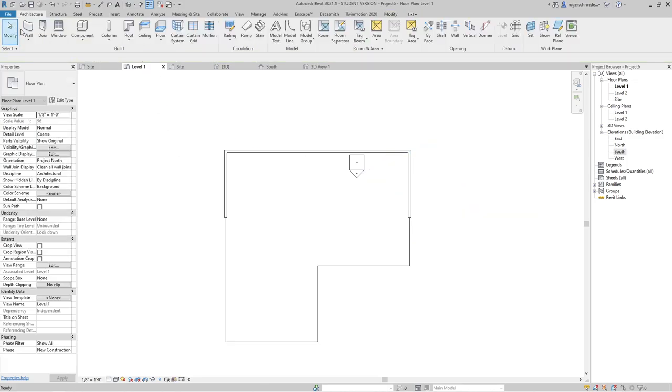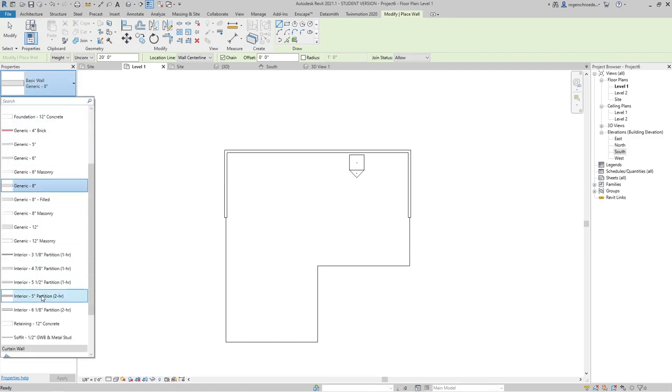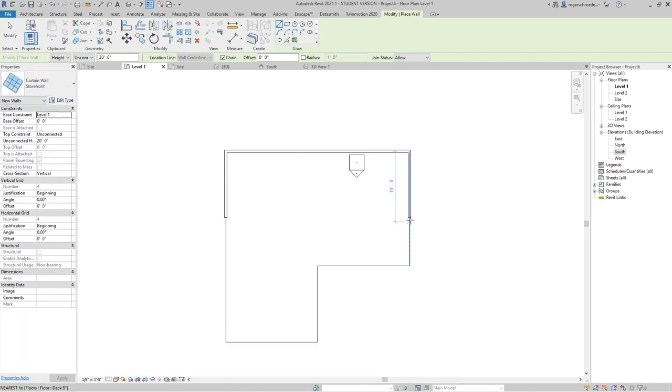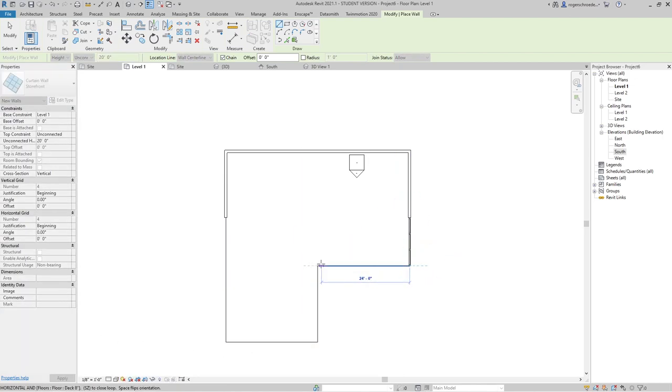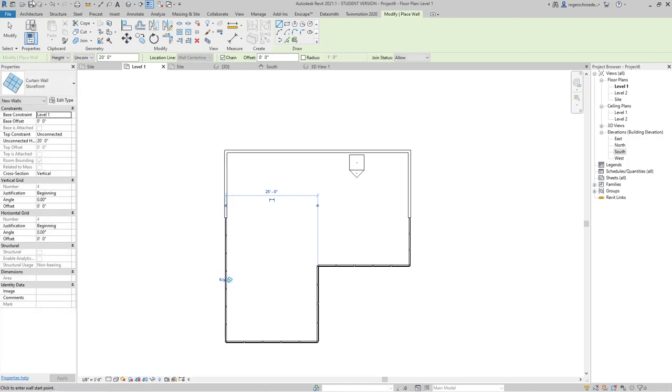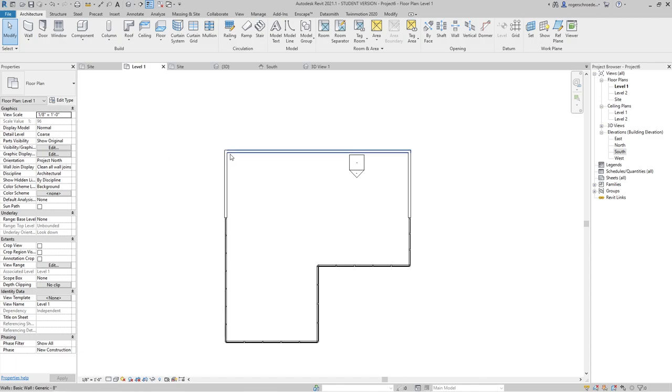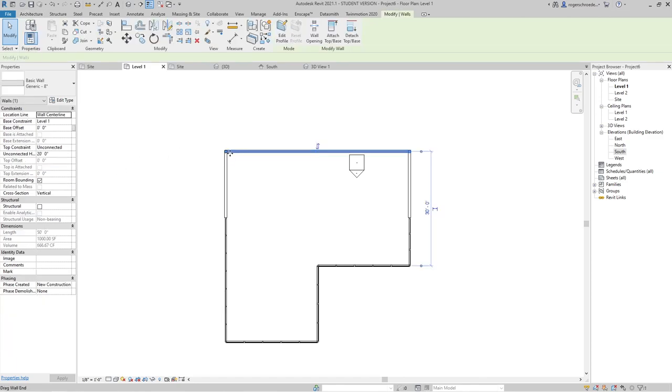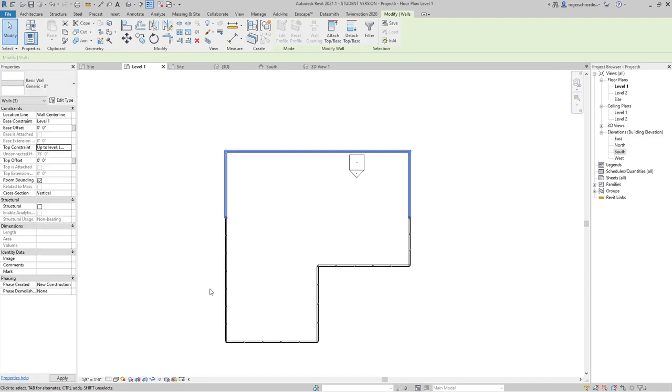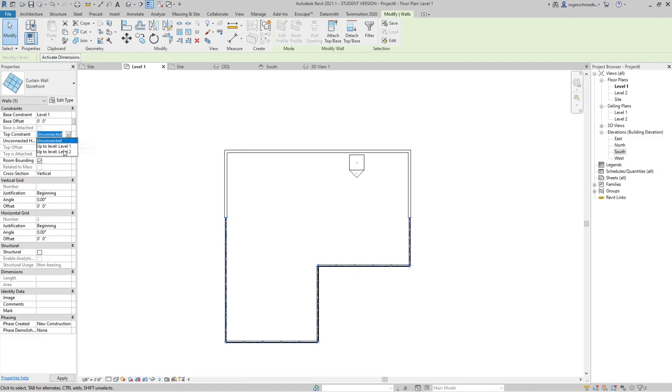Then we'll go ahead and grab some kind of glass wall. We'll go ahead and use storefront only just because it reads quickly that it's glass. I probably didn't pay attention, they were all unconnected. So I'm going to grab them all here quickly, connect this to level two, connect these to level two.